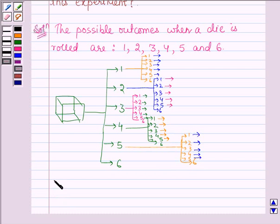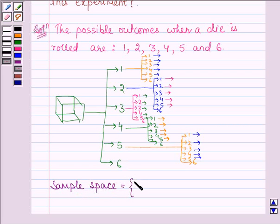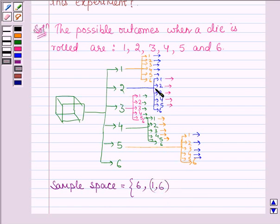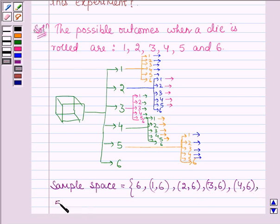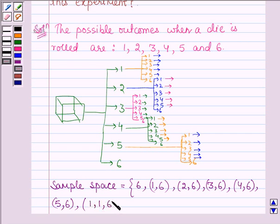So the sample space of the given experiment is: for 6 we stop. For 1 we roll a die — if it comes 6 we stop. Similarly for 2 also, if it comes 6 we stop. For 3 also if it comes 6 then we stop. For 4 also if it comes 6 then we stop. For 5 also if it comes 6 then we stop. If it comes 1 then we again roll a die, so we have 1,1,6 — then we have 1,2,6 and so on.